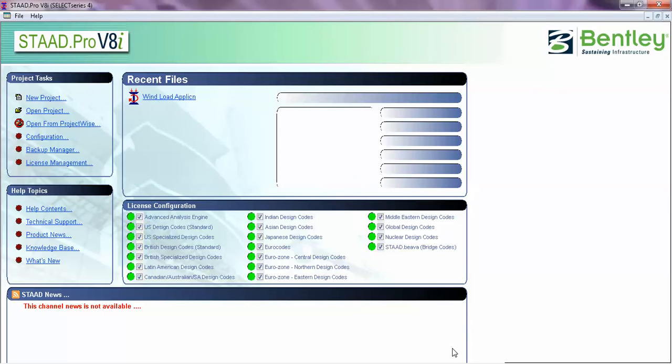Hello friends, this is Jagbir Singh and today we are going to do steel design as per IS 800. As per request from one of my subscribers, Mr. Radhakrishna Prasad, today we are going to focus more on the explanation of LX, LY, LZ and KX, KY, KZ in steel design. Thanks Mr. Rama Krishna Prasad for giving me feedback.